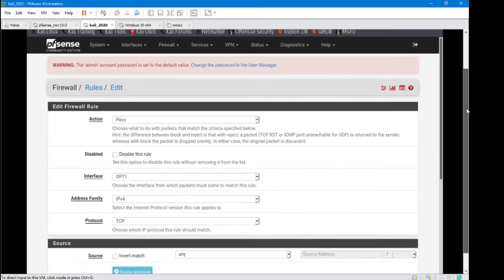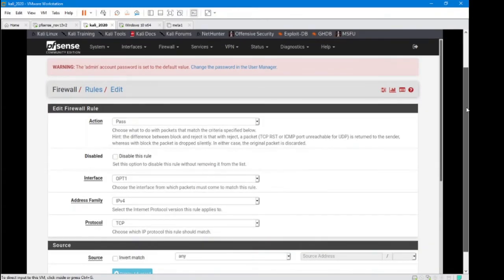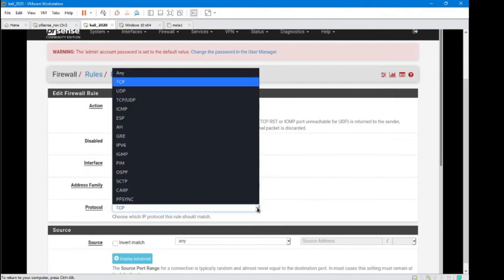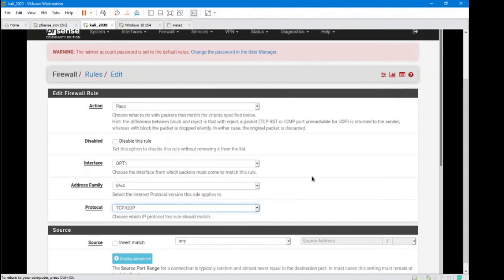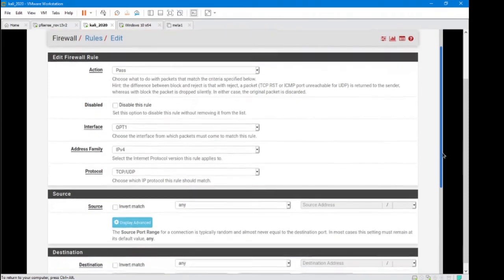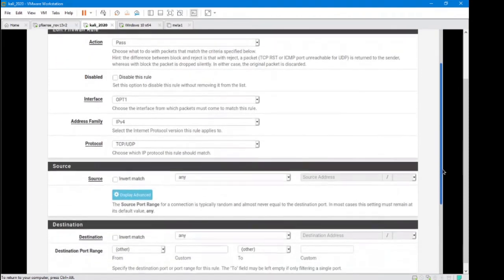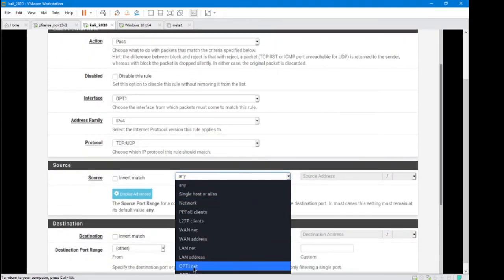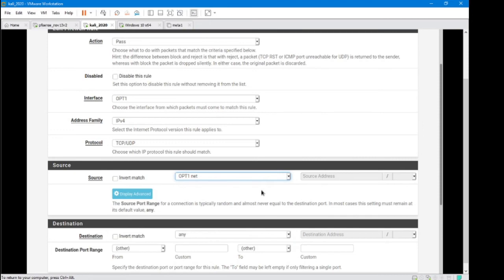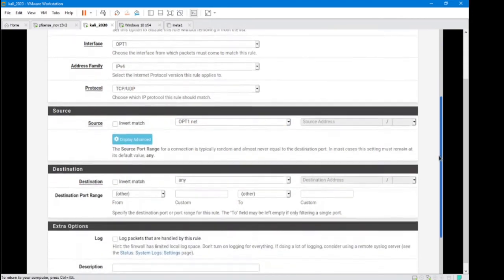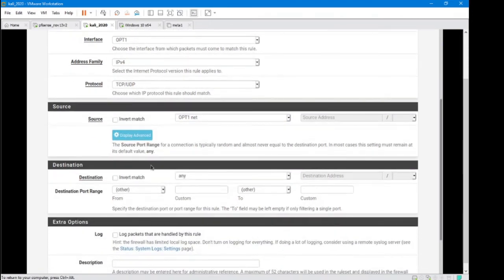So the rule that I'm making is specifically for the internet on this network. I'm going to pass on the Opt-one interface, that's totally fine. I want TCP/UDP. Keep going down. I want it to be anybody that's on my network, so the Opt-one network, and my destination anywhere because it's the internet, but I want to actually specify my port range.